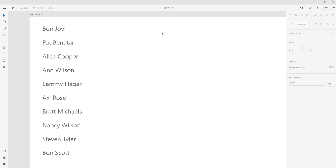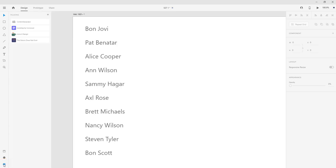So now the second option is using a plugin. Adobe XD currently has a ton of free plugins. I don't know if they will always be free, but right now they are. So your plugin tab is right down here at the bottom. You can also hit Shift+Control+P. And I've got a few in here. So the one I'm going to be using today is this Content Generator.